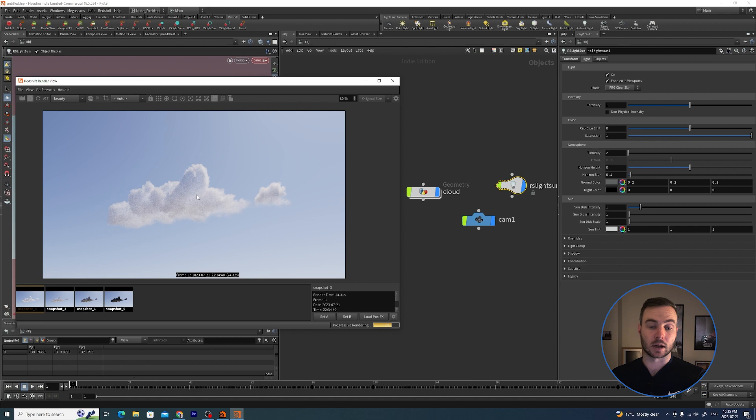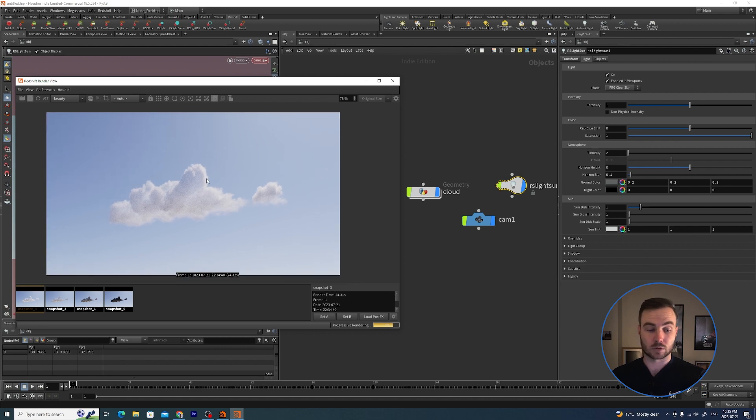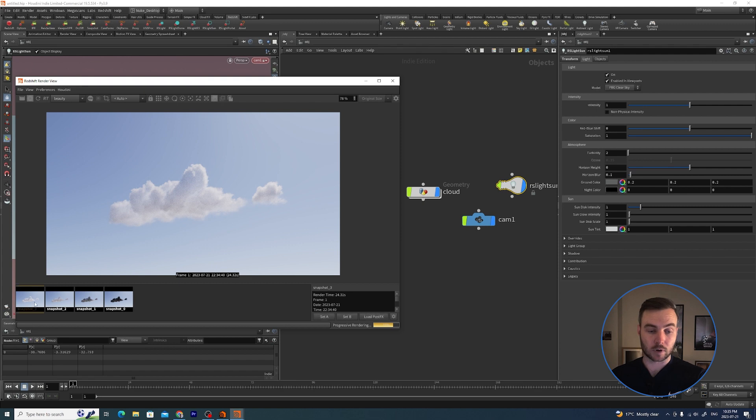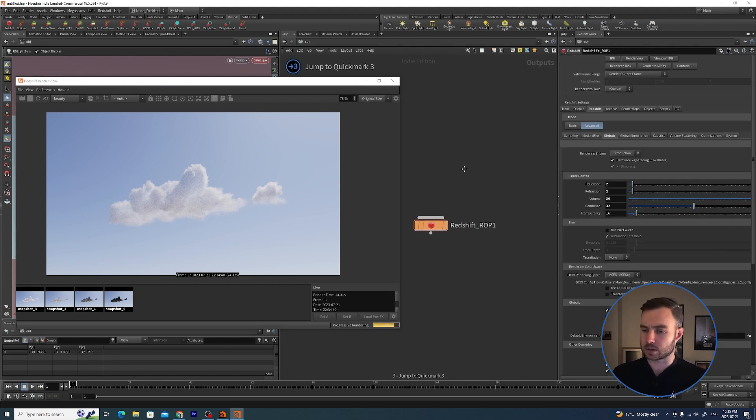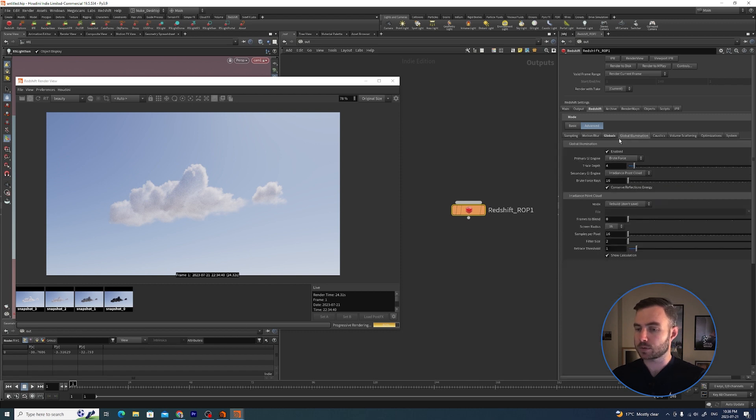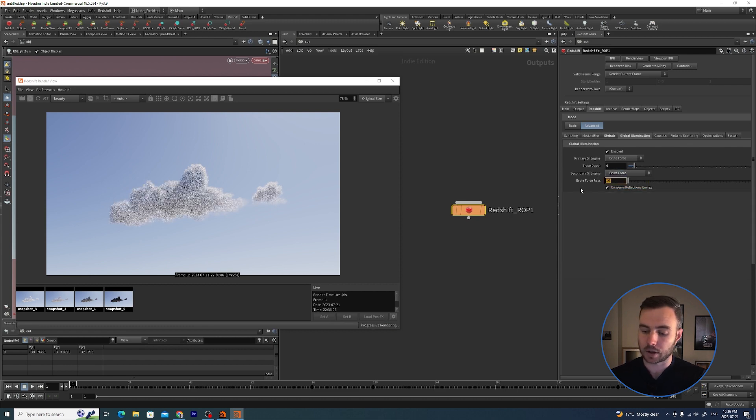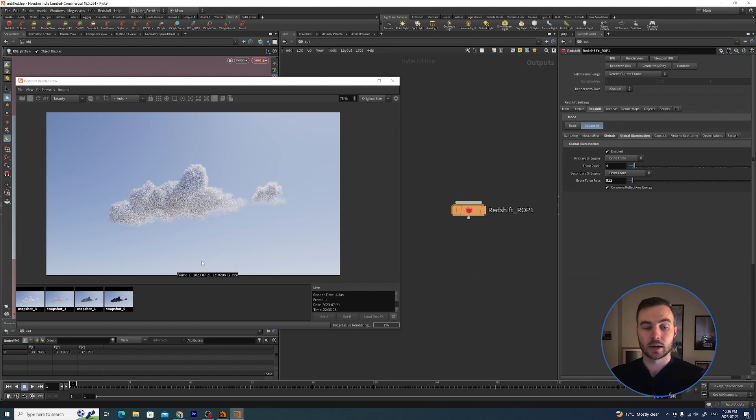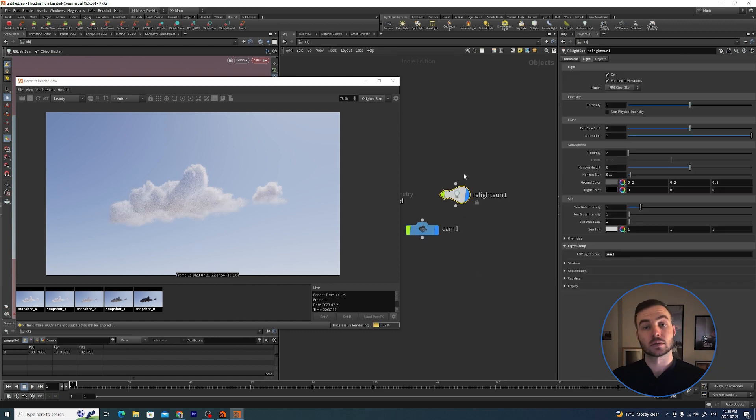I've been getting some pretty nice results with Redshift. Now to take it just one step further, the one thing that you might notice is if you are getting flickering inside of your volumes, if you go to Global and Illumination and set the Secondary GI Engine to Brute Force and then give it a bunch more rays, this should help any flickering that you might be seeing.